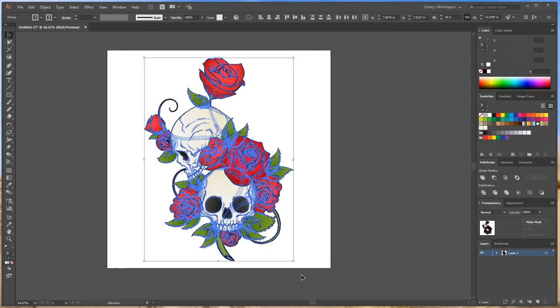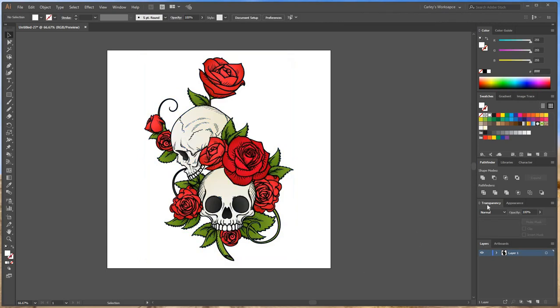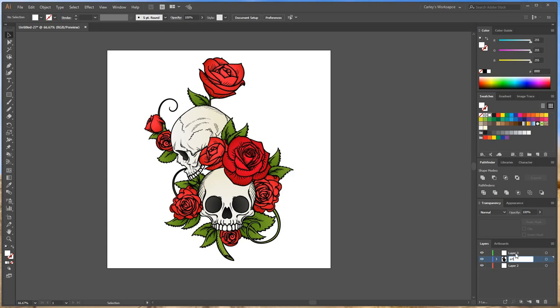So to do that we're going to start first. I'm going to create three layers. I'm going to put my artwork in the middle layer: Art, cut layer on the top, bleed layer on the bottom.